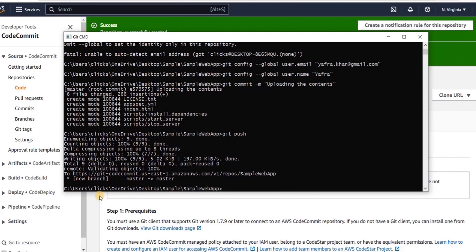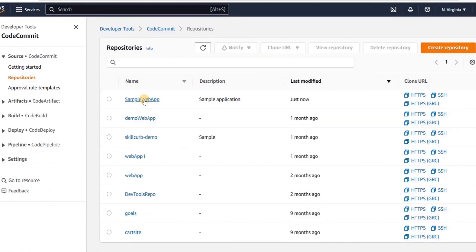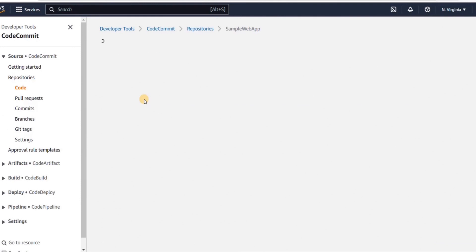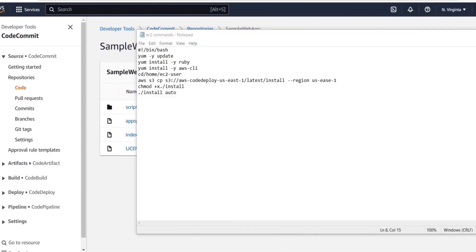Our code has been pushed to the CodeCommit repository and we can see all the details. To verify, we will go to CodeCommit, then Repositories, and choose our repository — we can see the web app contents. Next, we need to create an EC2 instance for CodeDeploy. For this, we need to input user data code which includes some commands.